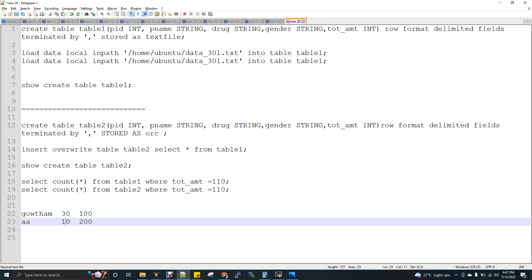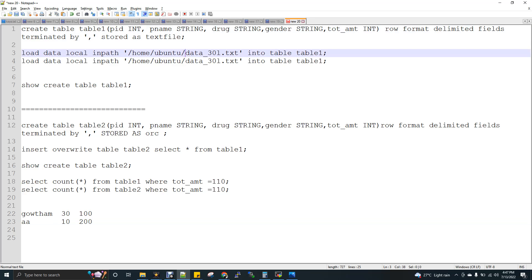I create a table, table 1 with 5 columns, and in the storage format what I am using is text file. And I am loading a file called data 30L, which has like 30 lakh records. I am loading twice. So that means 60 lakh records.